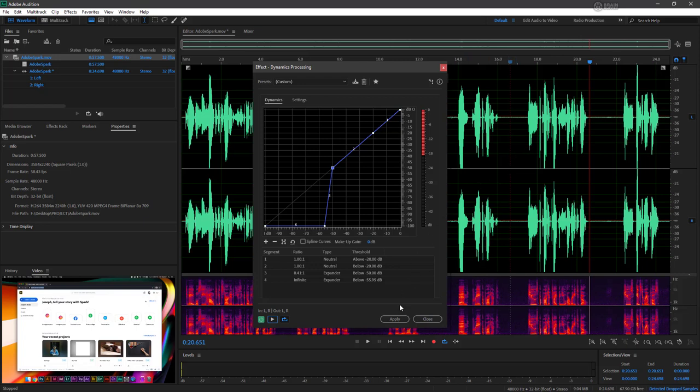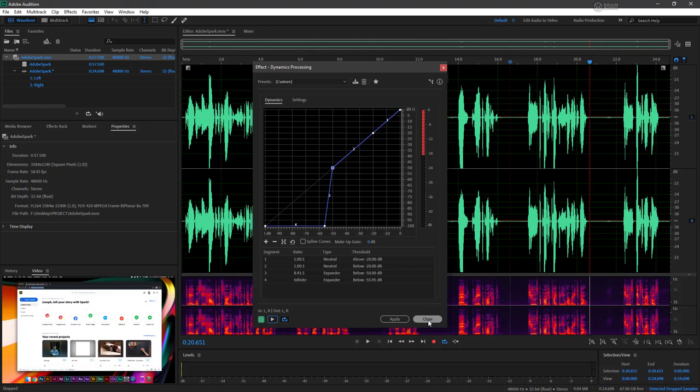Now what you could do is hit apply, and it's going to apply this effect to the entire file. However, there is a better way of applying effects than doing simple ones one at a time like this, and that's actually through the effects rack, which we'll see next. So go ahead and just hit close to get out of this effect window.